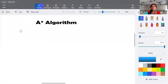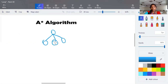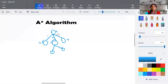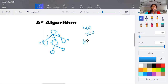A* algorithm operates on either a graph structure or a tree structure. You have a node connected with some other nodes — n number of nodes and it goes on. Each node will have a heuristic value h(n) and a path cost g(n). We calculate f(n) = g(n) + h(n), the path cost plus heuristic value, for each and every node.